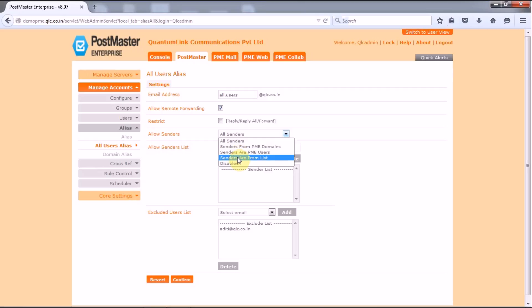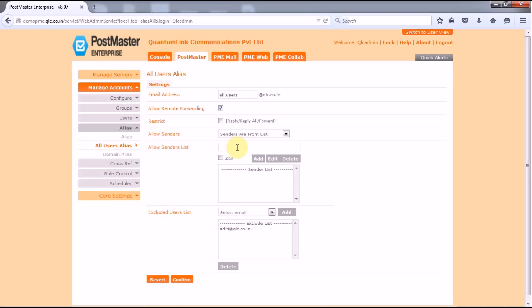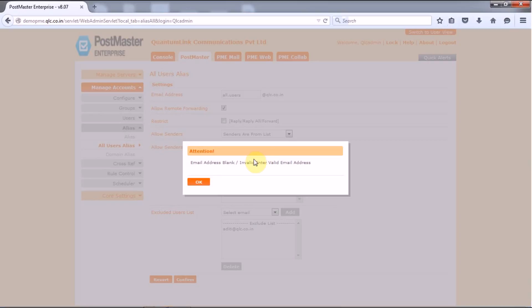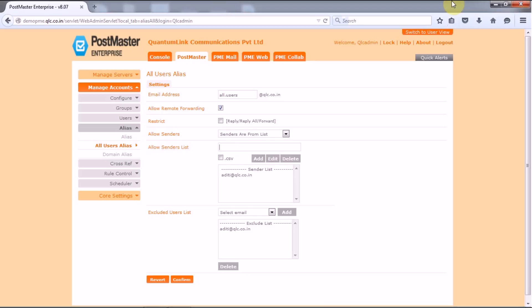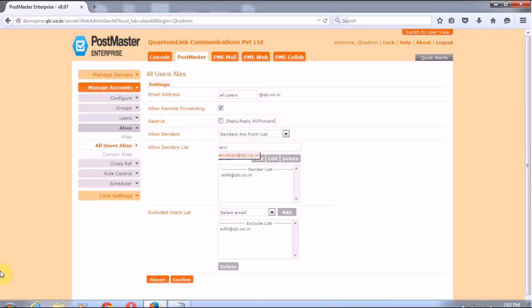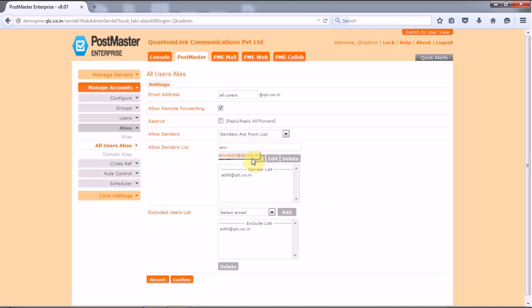Senders are from list, that is only those senders whose email address are defined in the allow sender list can send mail to this particular email address. So let's provide the allow sender list. Let's add another one. Great.